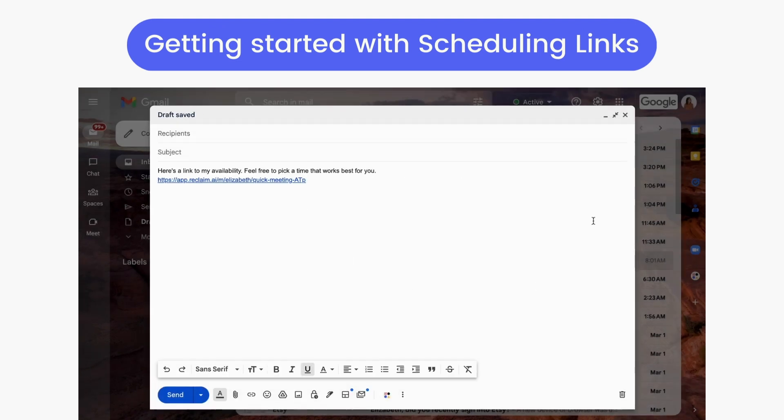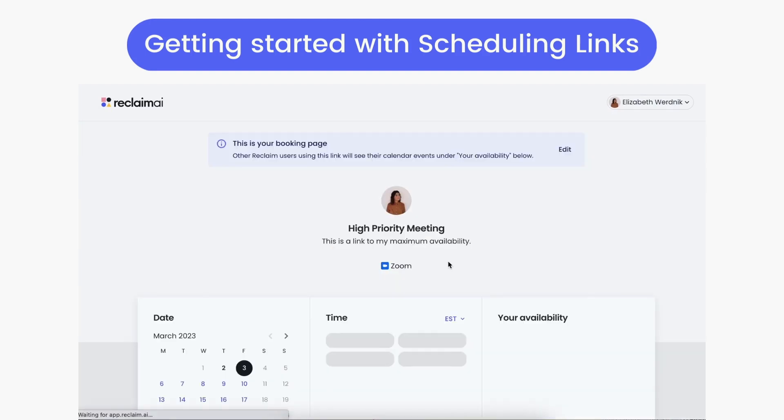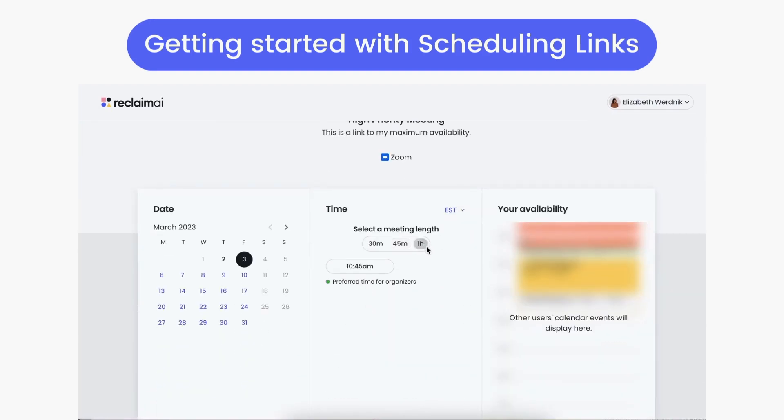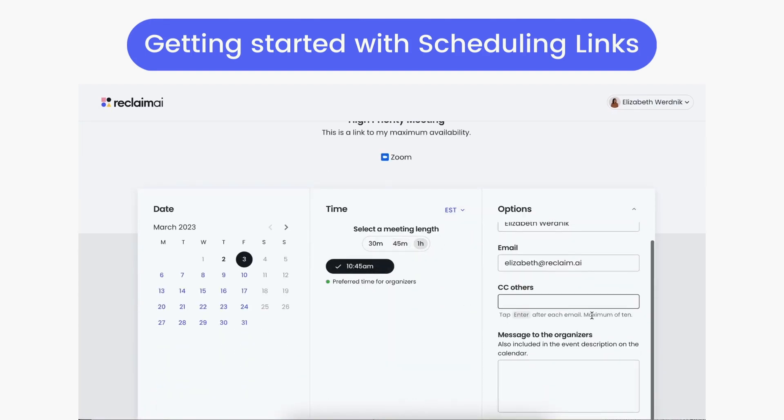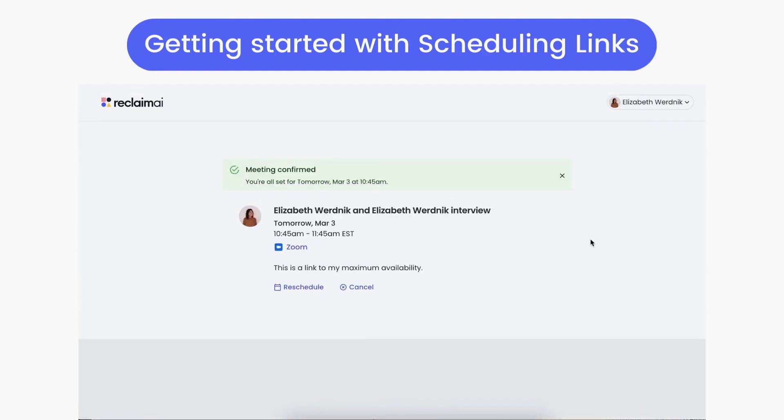Create fully customized meeting links according to your preferences, and build out personal booking pages to share with invitees, so you can spend less time coordinating a time to connect and focus on actually getting the most out of your meetings instead.